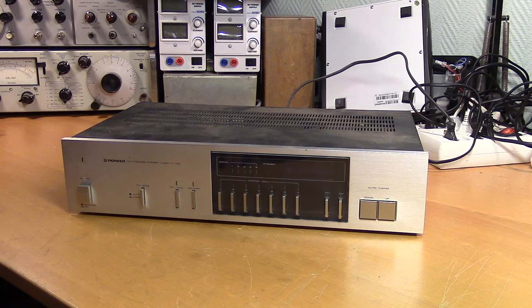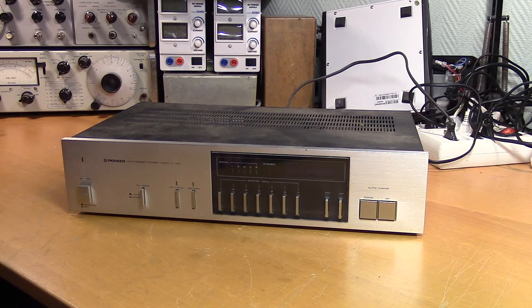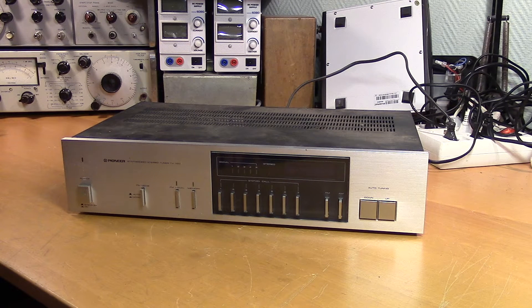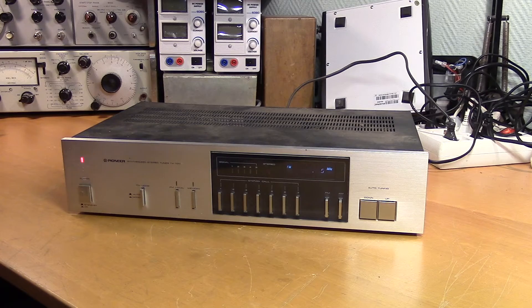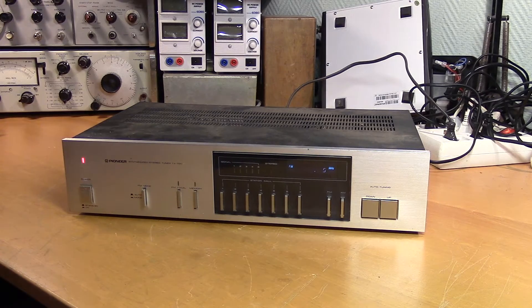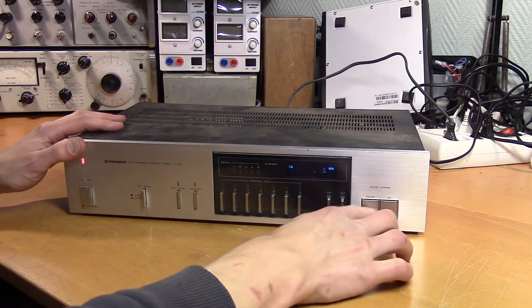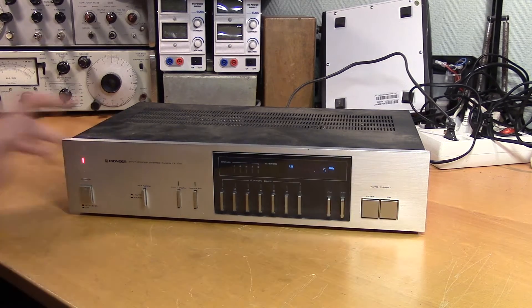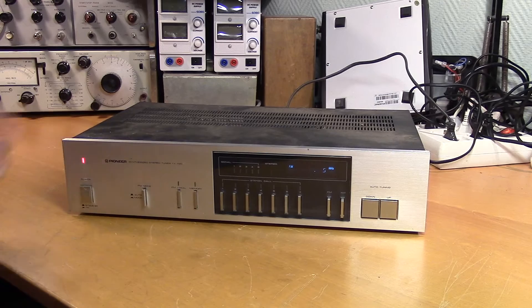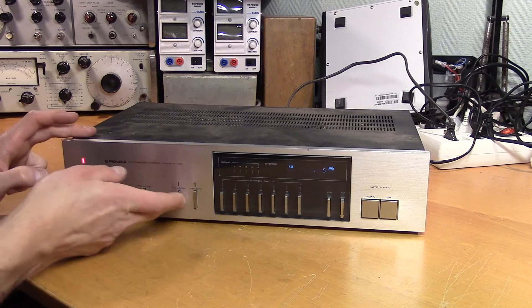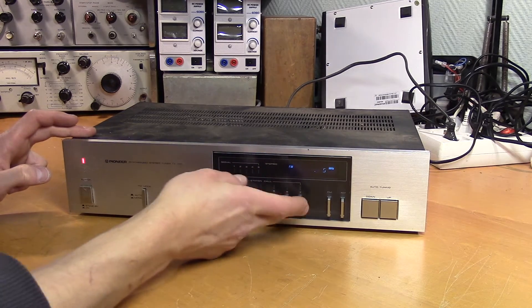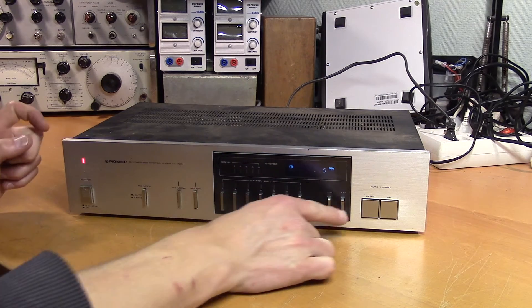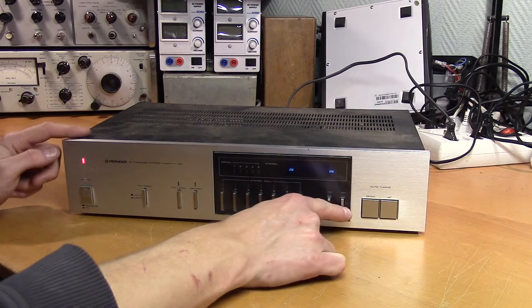This is the Pioneer TX-720. It's a synthesized stereo tuner. It does turn on, but it doesn't seem to respond when I try to change the frequency. And none of the other controls seems to affect it either, aside from the AM-FM switch.